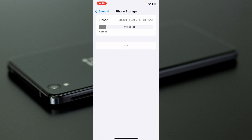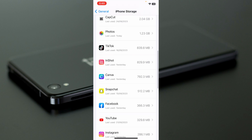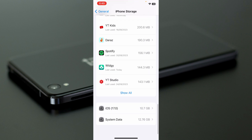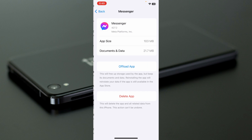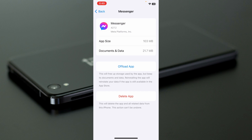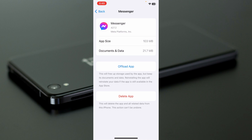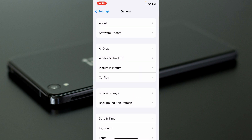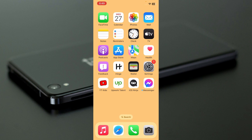After the update, go back, open Settings, click on General, and select iPhone Storage. Scroll down and tap 'Show All,' then click on Messenger. Tap 'Offload App' and confirm. After offloading, reinstall the app from the App Store. After doing all these steps, your problem should be fixed.